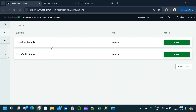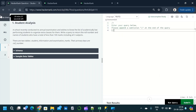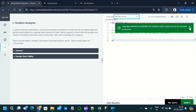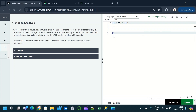We can complete the first question first and then move to the second, or do them in any order — order does not matter. We will try to solve the first question first. This is the IDE where we can solve the question. From the language section we can choose the dialect — here I am going to choose MS SQL Server.